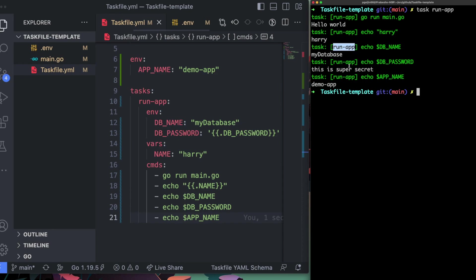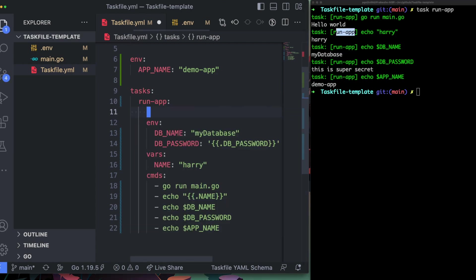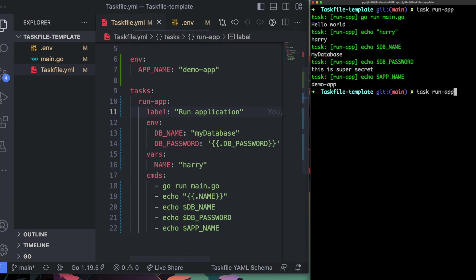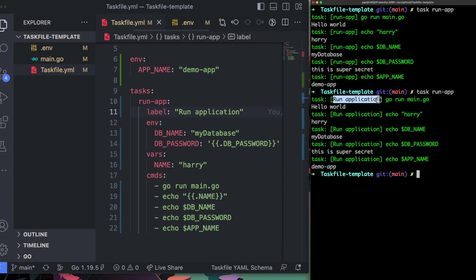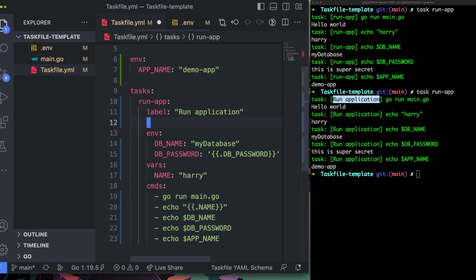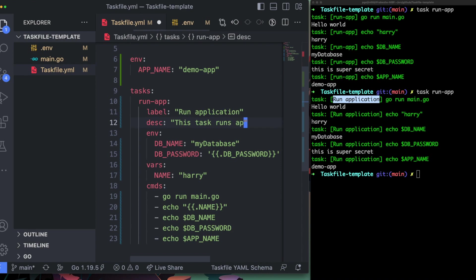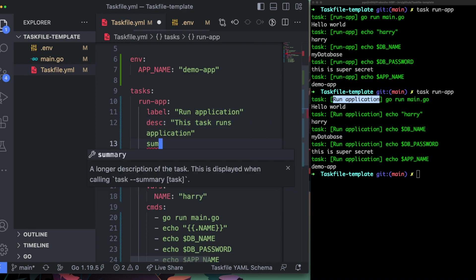Another interesting thing: when you run a task, the task name appears in the output. But if you want something more readable, you can rename the display name using the `label` attribute — for example 'run application'. You can also add a `desc` (description) like 'runs application' and a `summary` to the task.